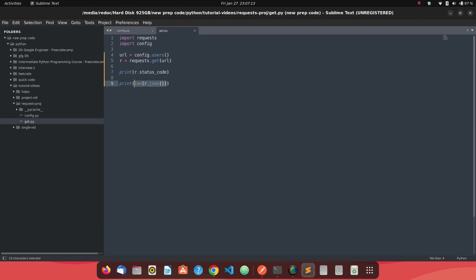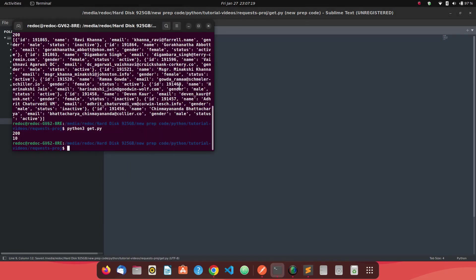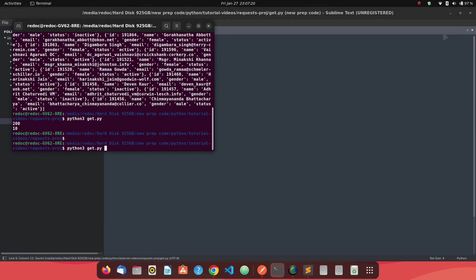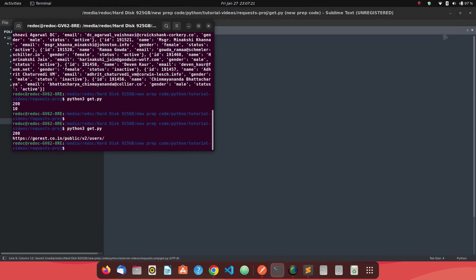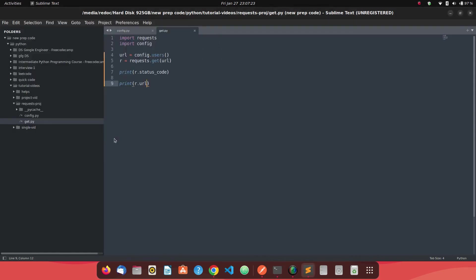One more thing. This is a small thing which I will just like to show you. If you say r dot URL, you will get the URL value, the URL which you fed to it. So definitely, this will be useful whenever you are adding other parameters like other query parameters. So in the later tutorials, we will see how do we add the query parameters. But as of now, we will stick to this point only.